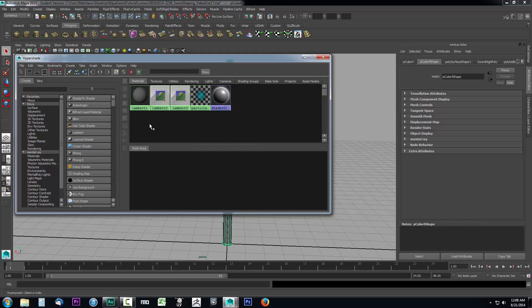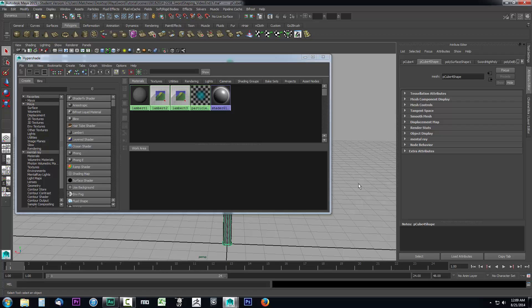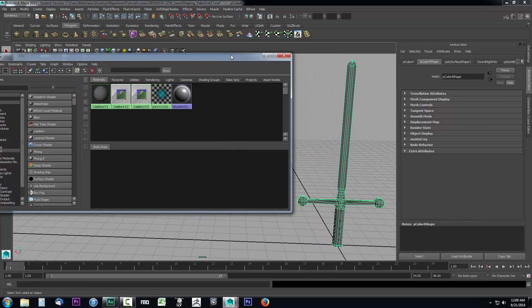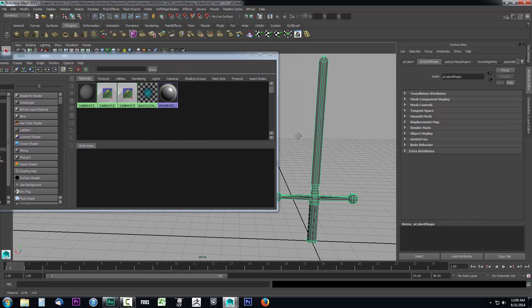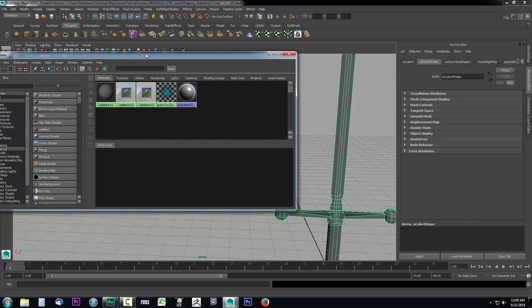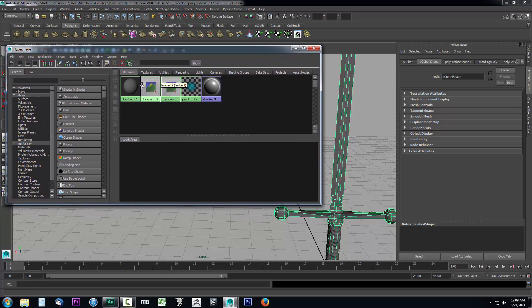Let's go over one thing real fast. Lambert1 is the base material — it's what you're actually looking at right now with no shaded material applied. When you create an object, a Lambert1 is automatically applied to it. It is the default material for all objects, so you never want to make any adjustments to that. I highly recommend you never touch the Lambert1 material. Always leave it alone.